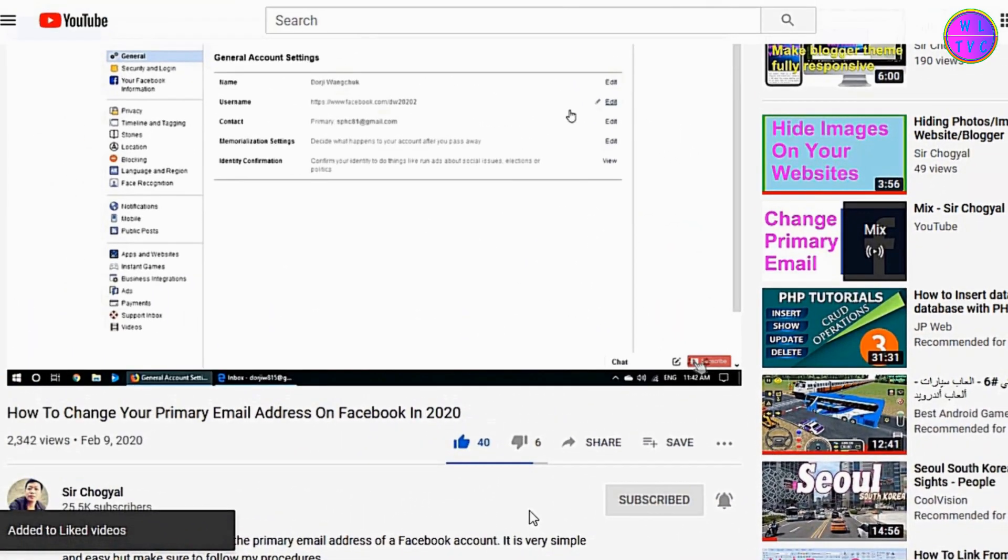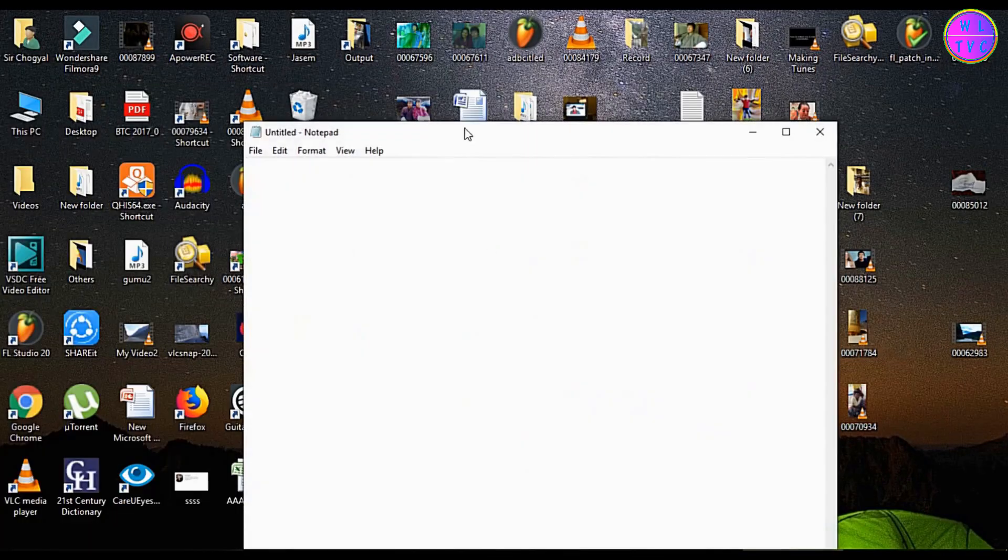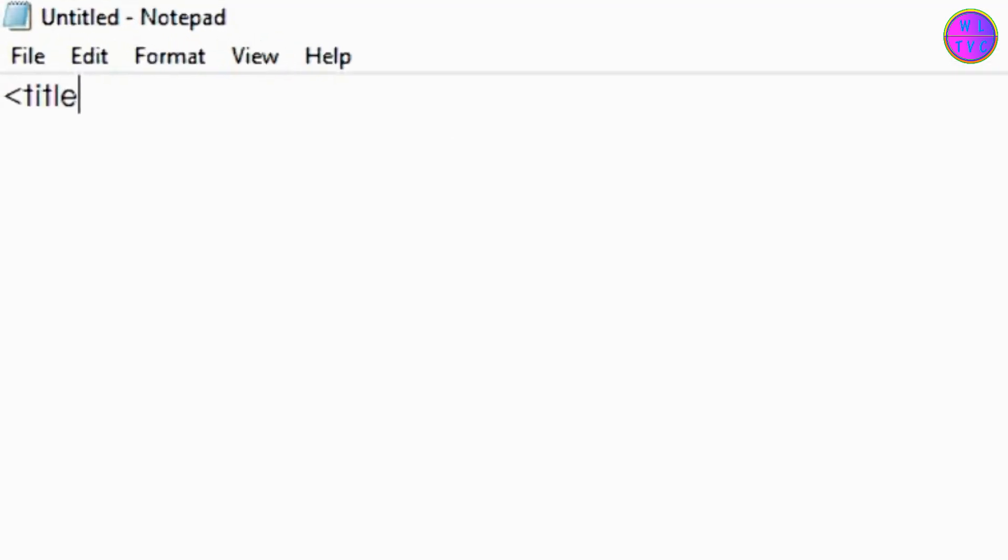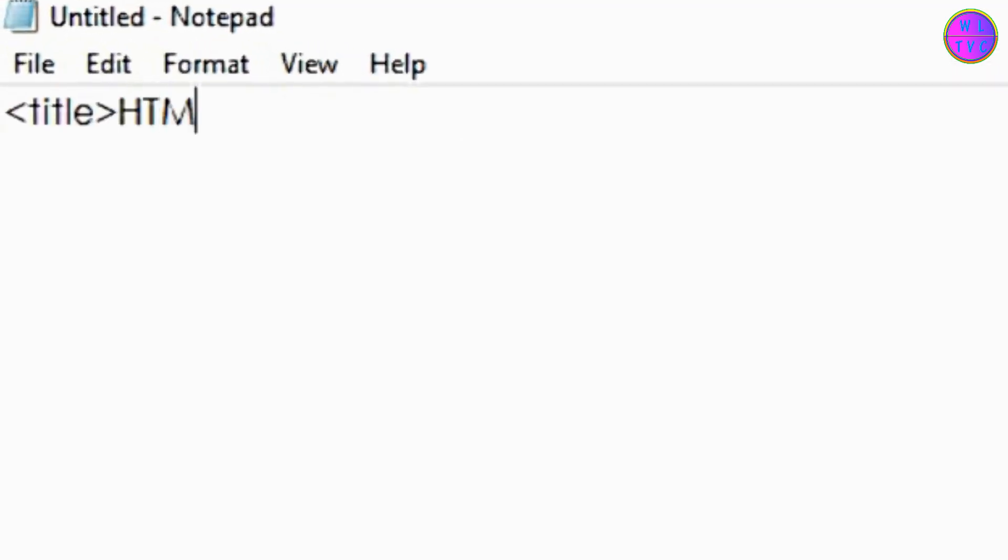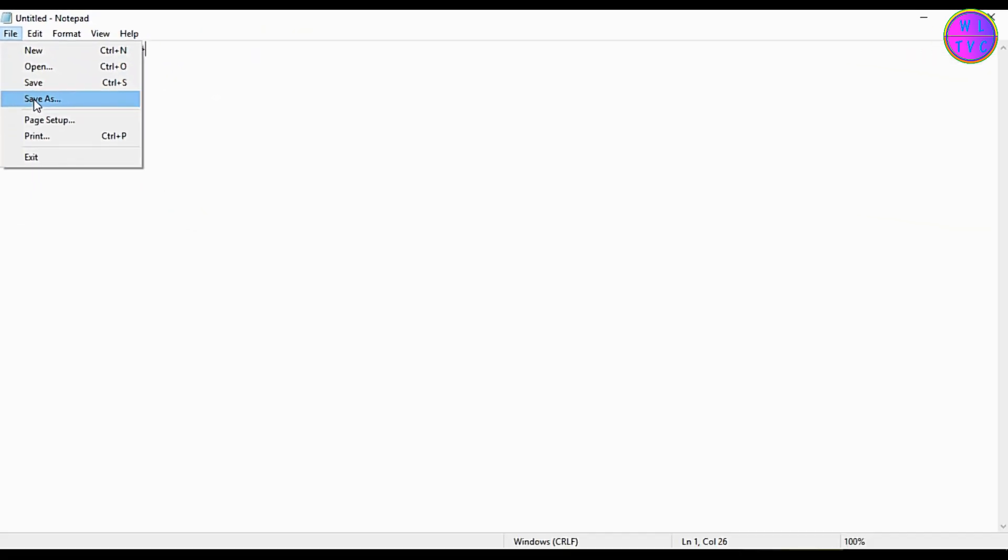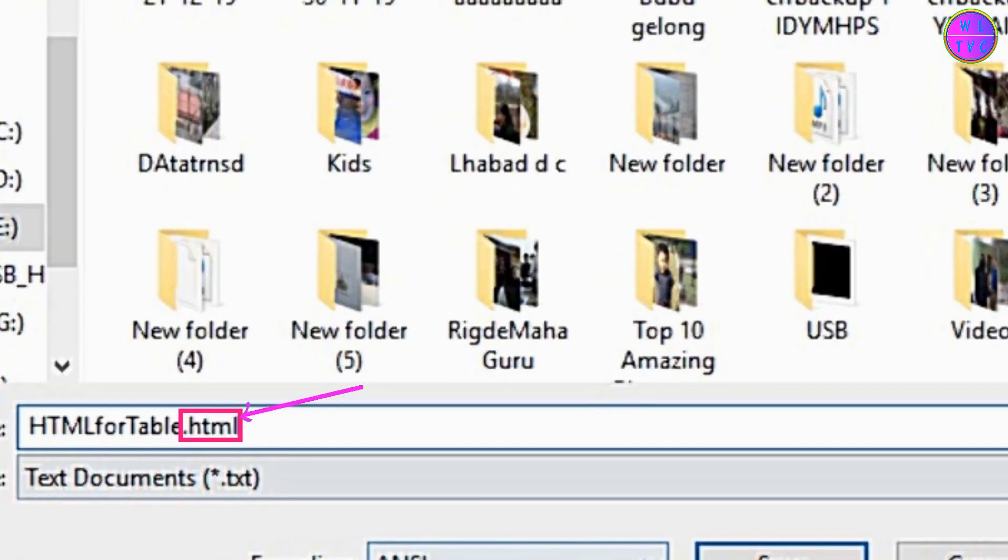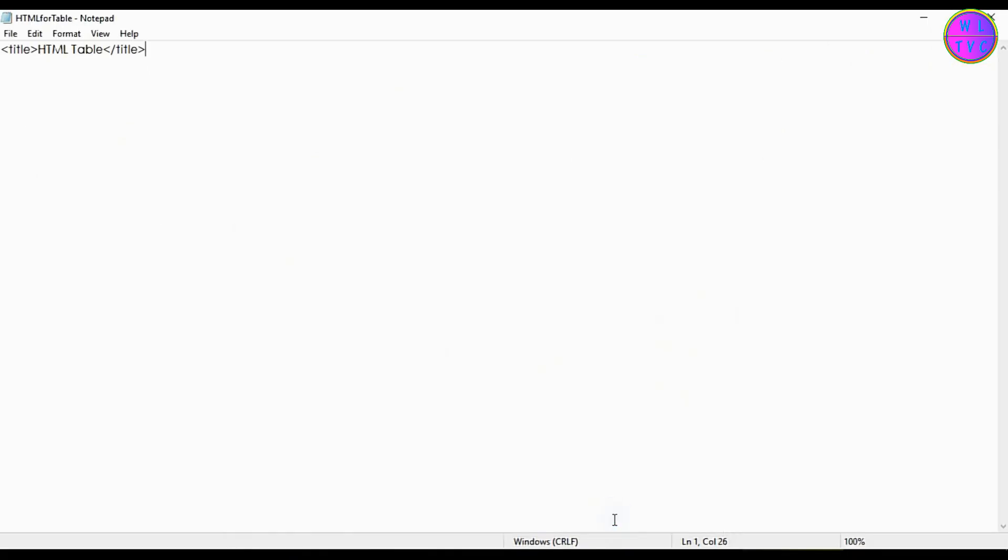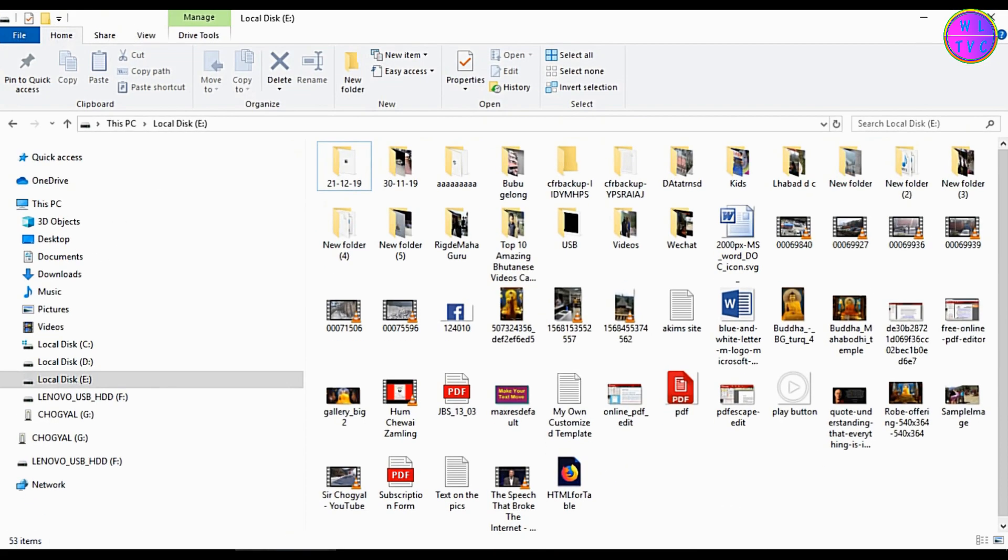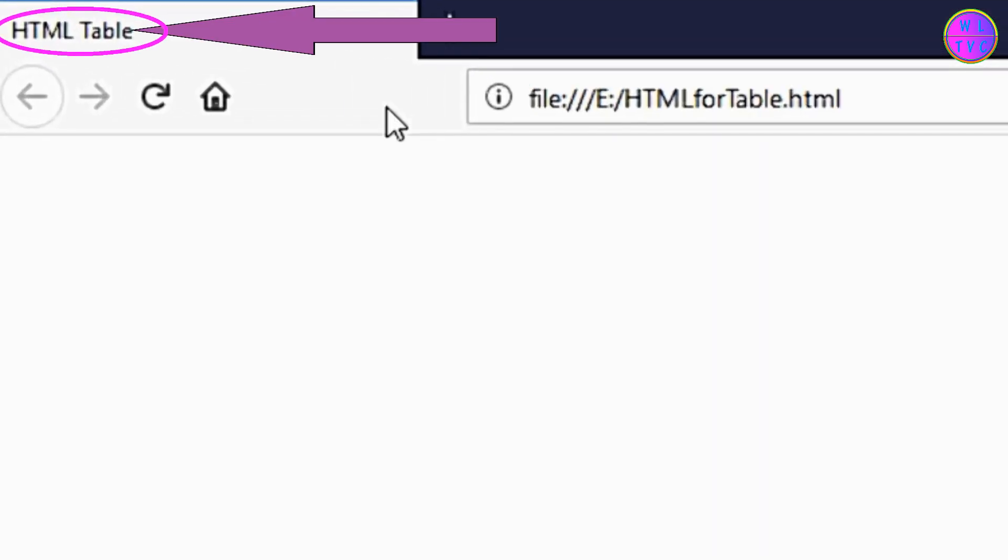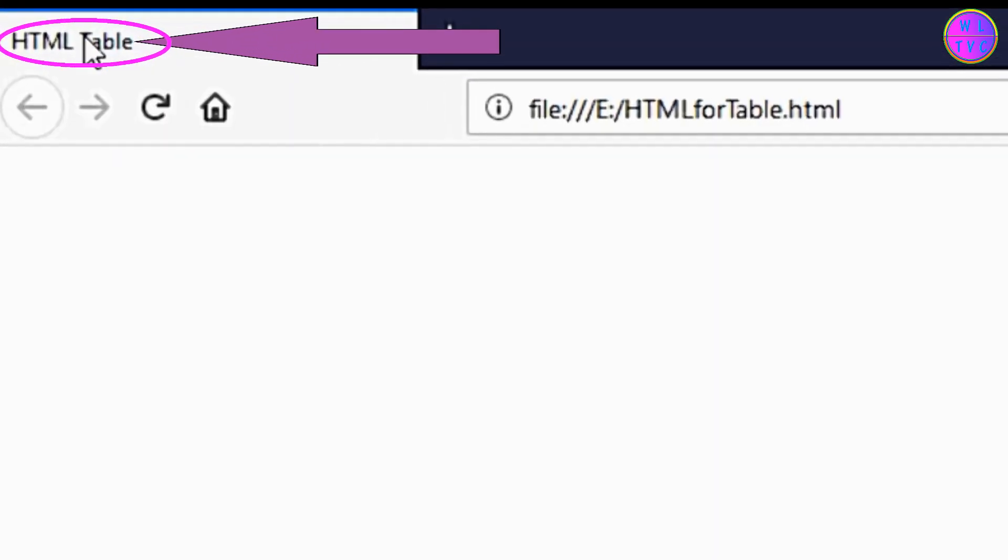Okay friends, let's get started. Now first of all, let's create a title for our HTML table. I'm giving here the title as HTML table. Now save as an HTML file by adding .html at the end of your file name. Open your HTML file. You can see here the title has shown on the browser tab.